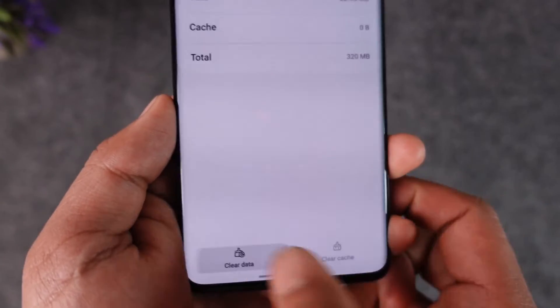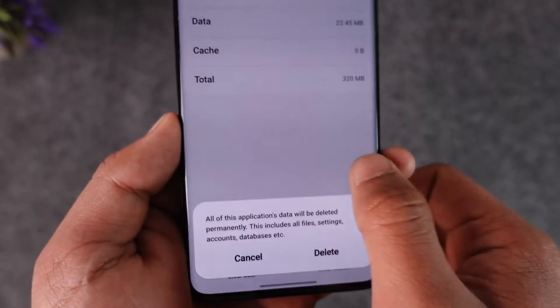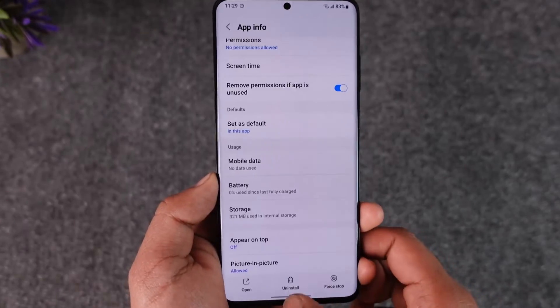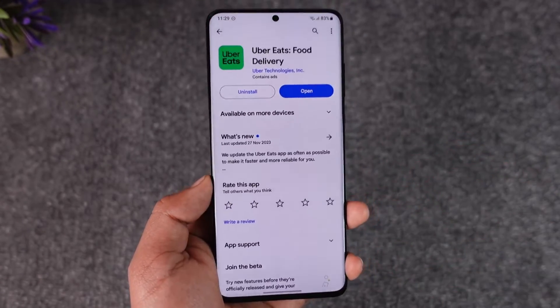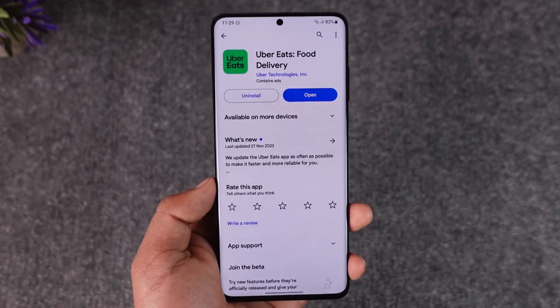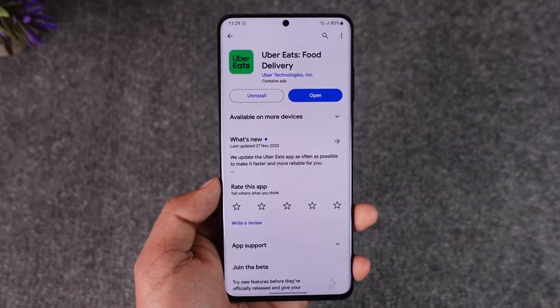Once you're there, go to the Storage tab and make sure to clear the cache files. If possible, also try to clear the data, which will log you out of your account. After that, go to your Play Store or App Store and make sure your Uber Eats app is updated to the latest version.